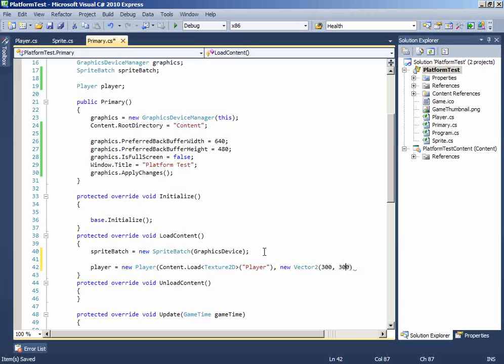And in 2D the position starts from 0,0. So 0 X, 0 Y equals left corner, and the width and height of the screen equals the right bottom corner. So 300, 300 is somewhere in the middle.